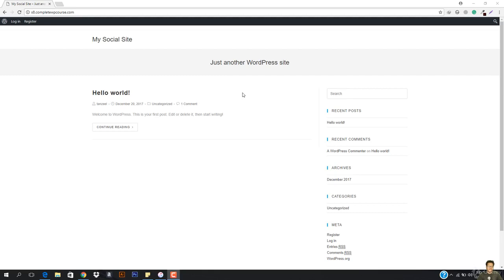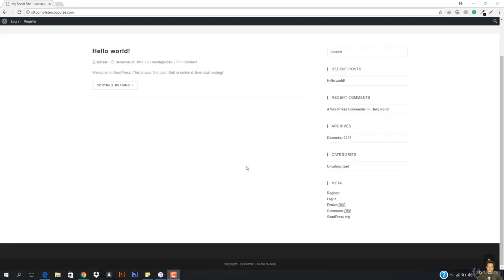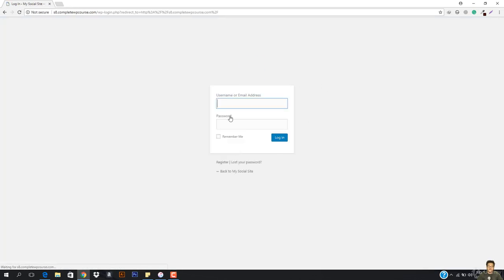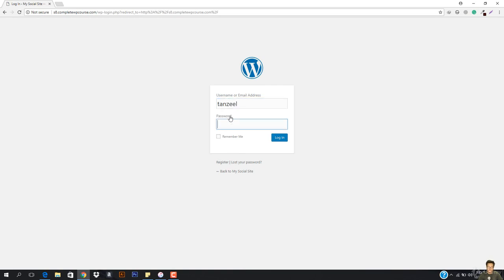Hey, what is up guys and welcome back. So now you can see that we are totally done with the forum section. We have now got the basic understanding of how forum works and how everything works.